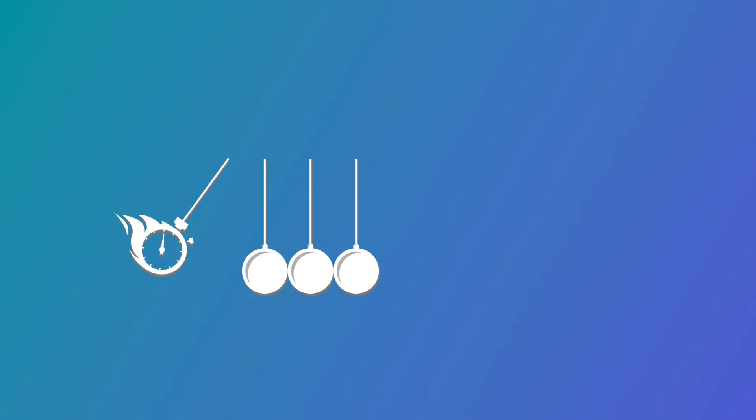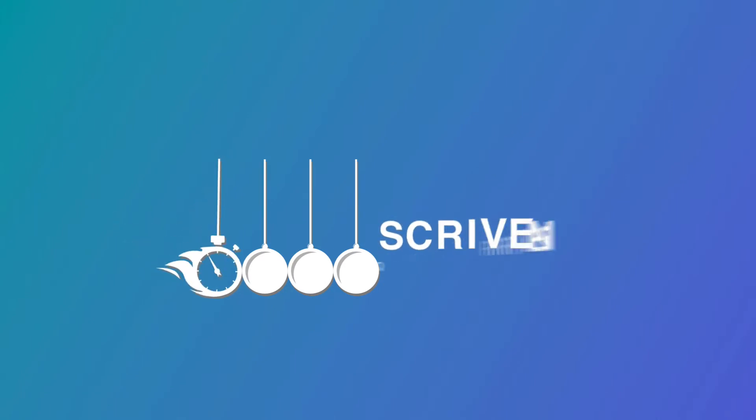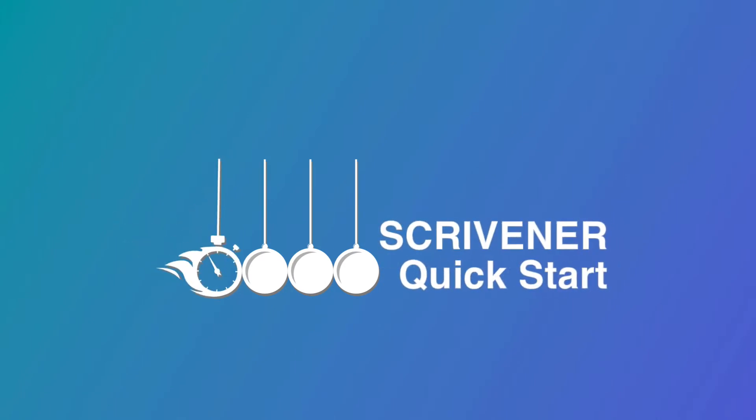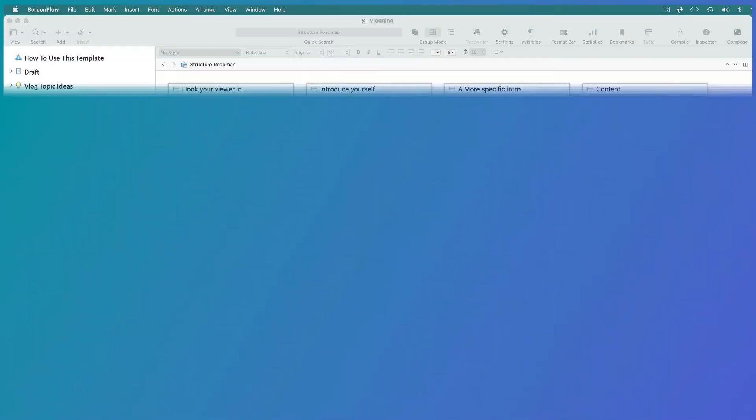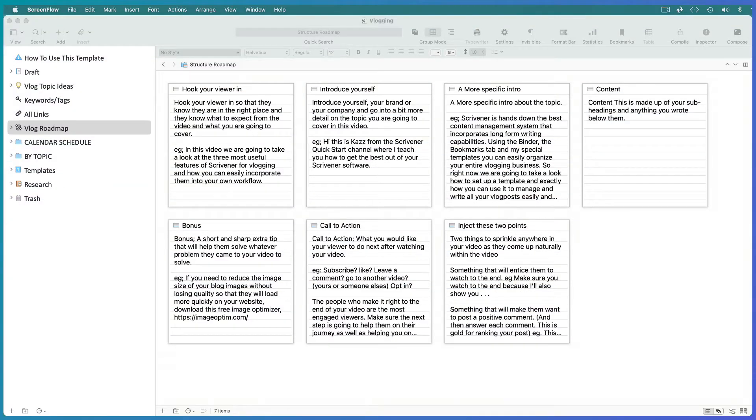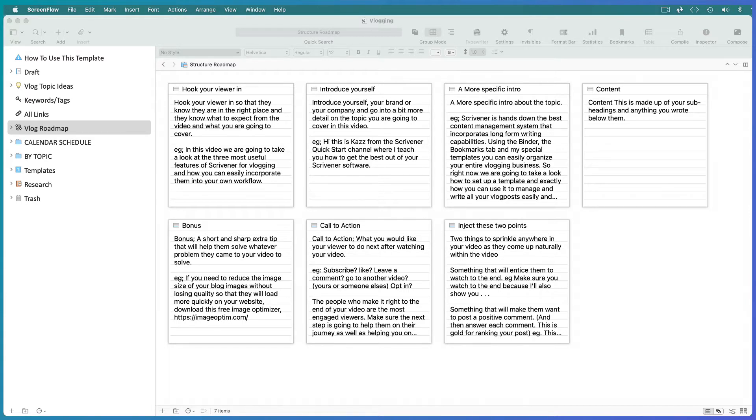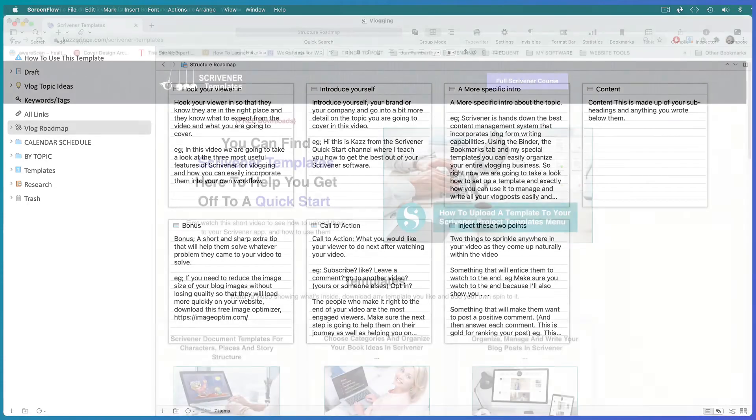Hi, this is Kaz from Scrivener Quickstart, where I help you organize your projects and get more done faster using Scrivener. In this training, I'm going to show you how you can use my Scrivener video blogging or vlogging template, or you can follow my steps to create your own.